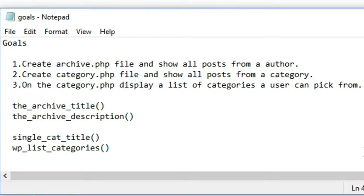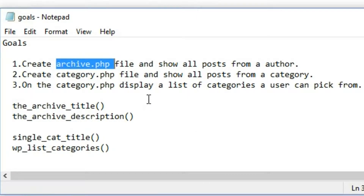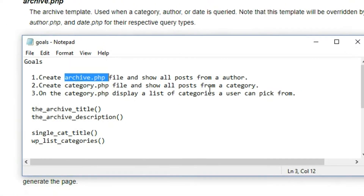So let's say they click on an individual category and it turns out not to be the category they want. They can just navigate to the end of the page and they'll have a whole list of all the different categories and then they could just click around and find a different category. We're going to be using these four functions in this video, so let's first go check out the archive.php file.